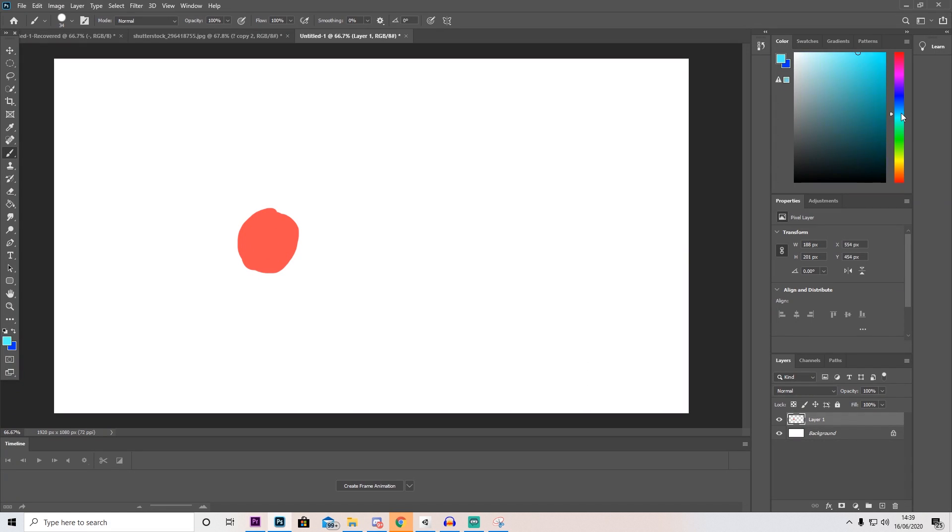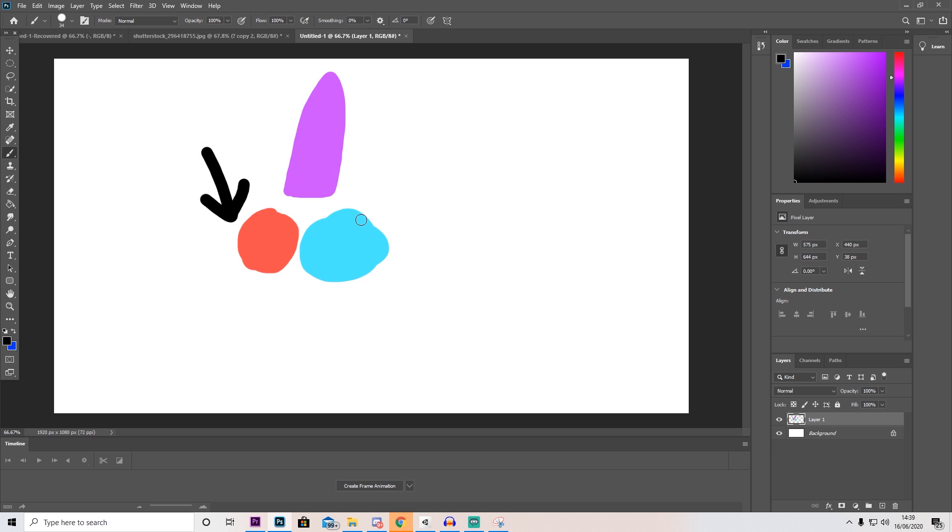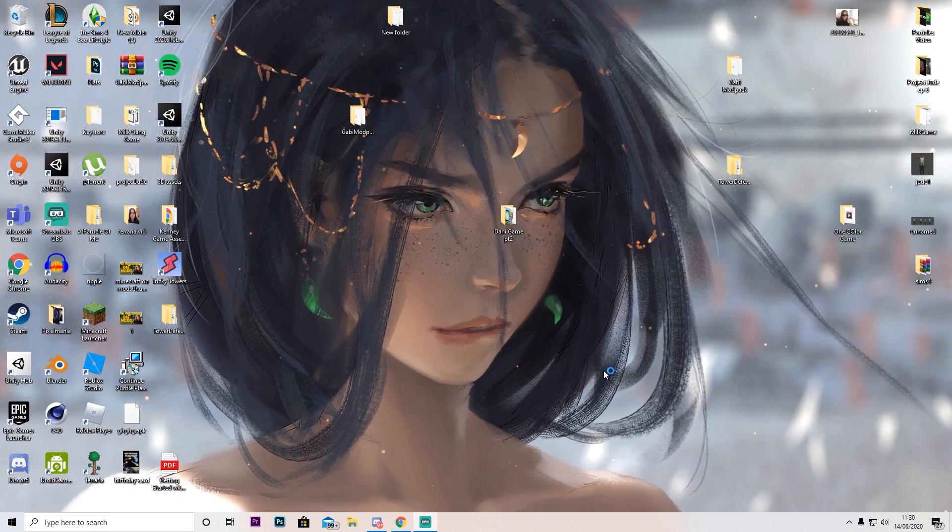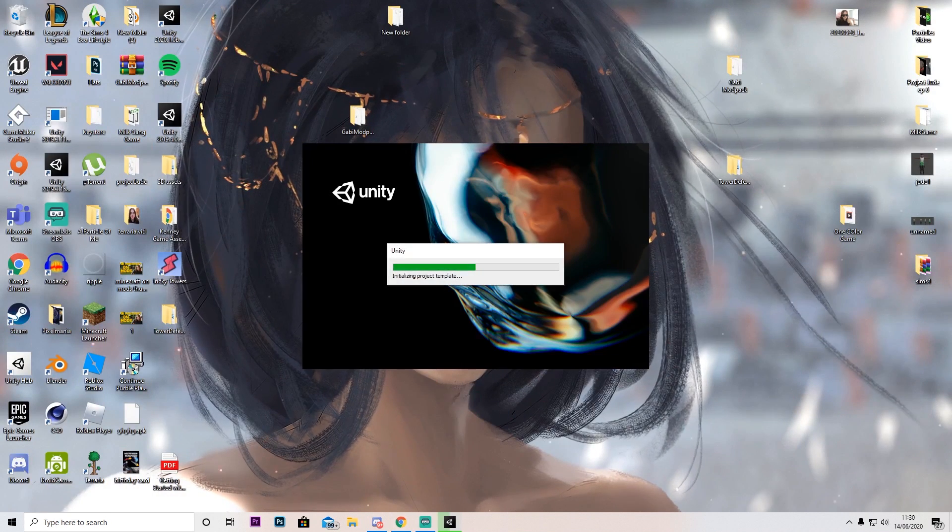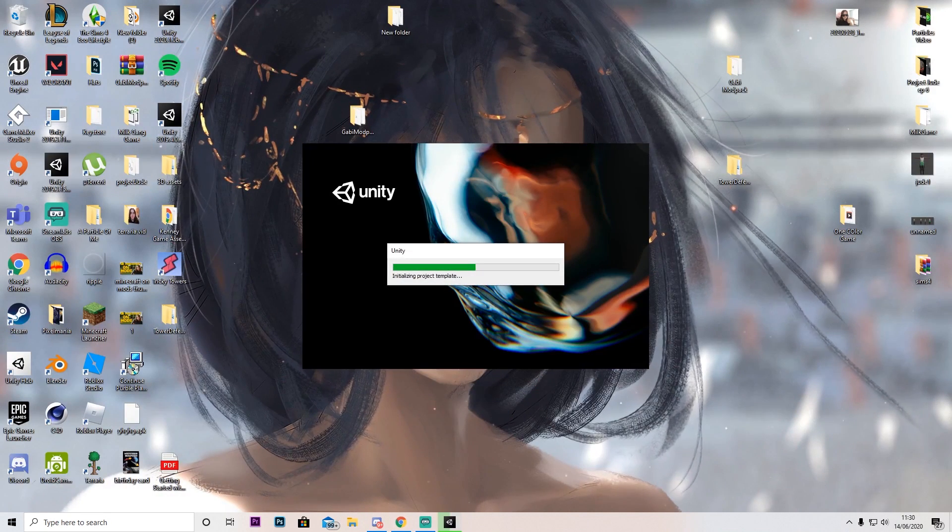So I guess we need to pick a color now. Yeah, let's go with this color. And I also have to actually open Unity and this might take a while.